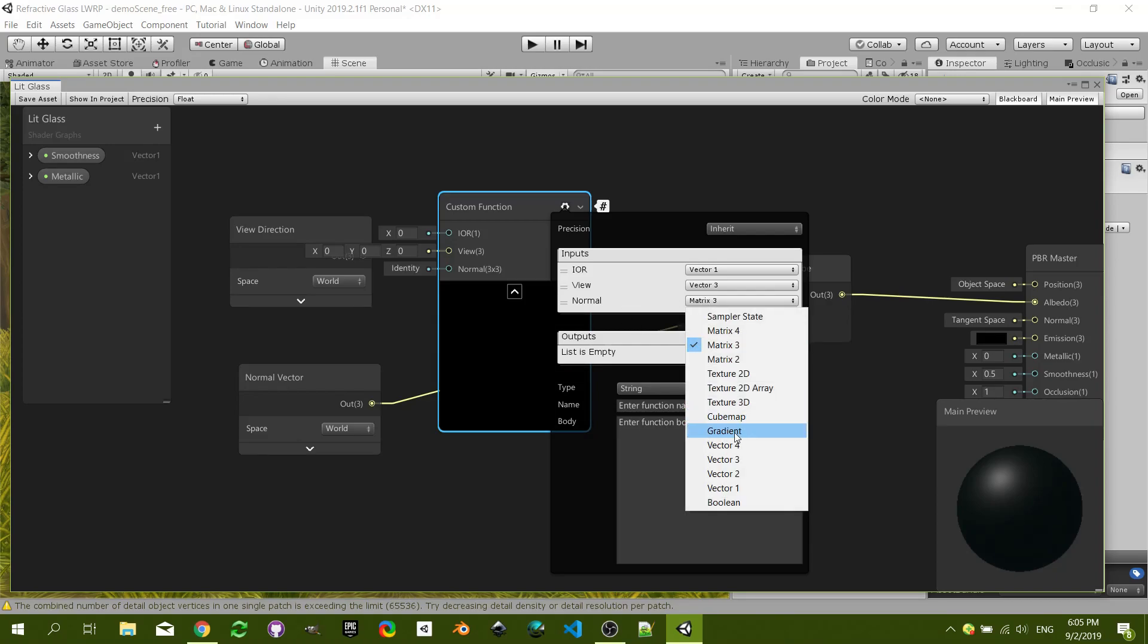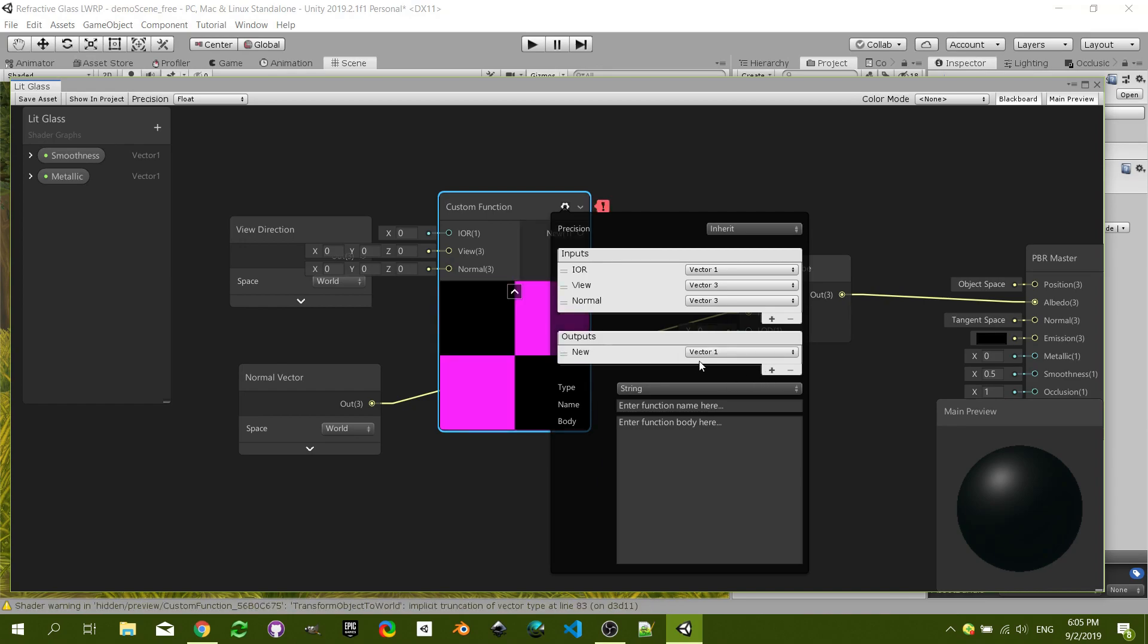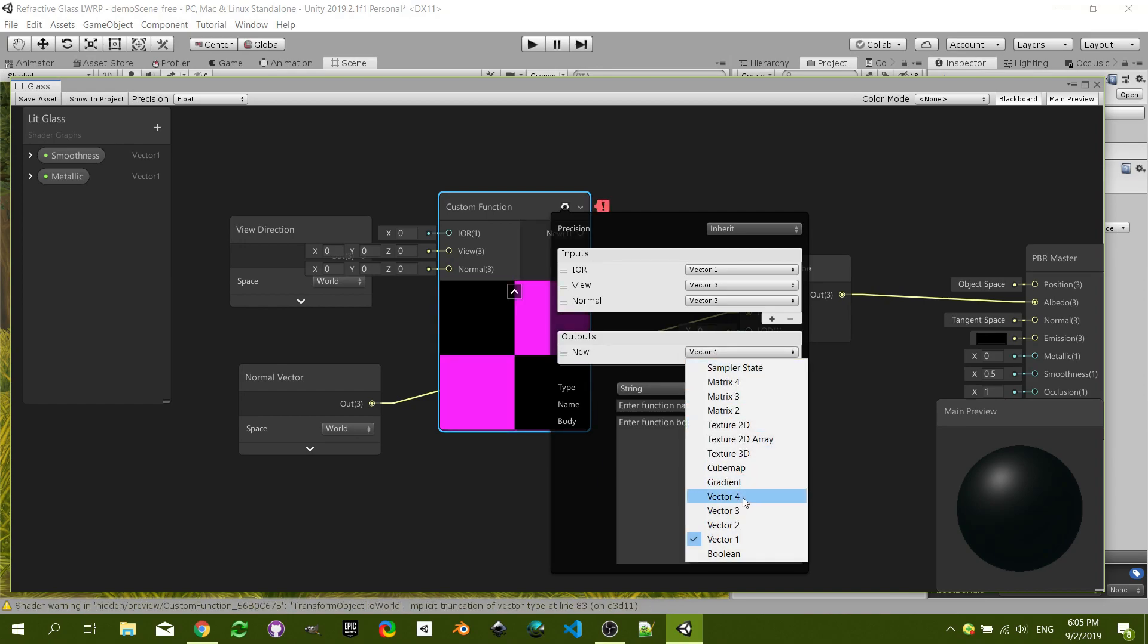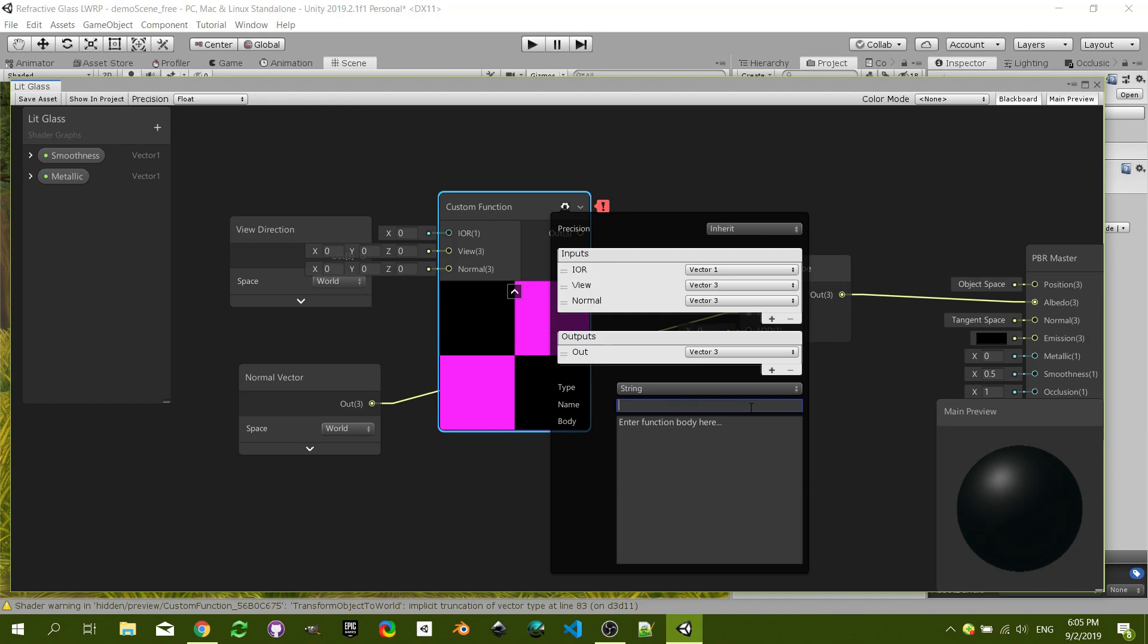The output is one which is a Vector 3, which is going to be the refracted view vector. I think the name in this case, because it is string, the name does not matter.